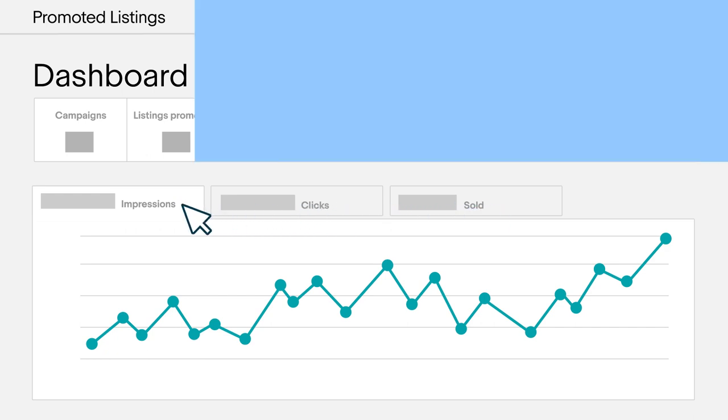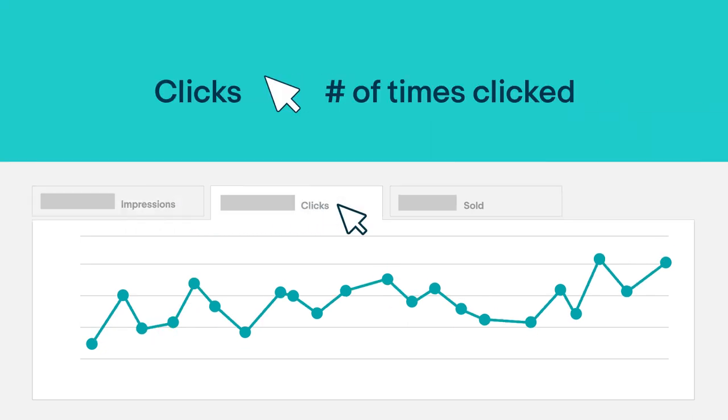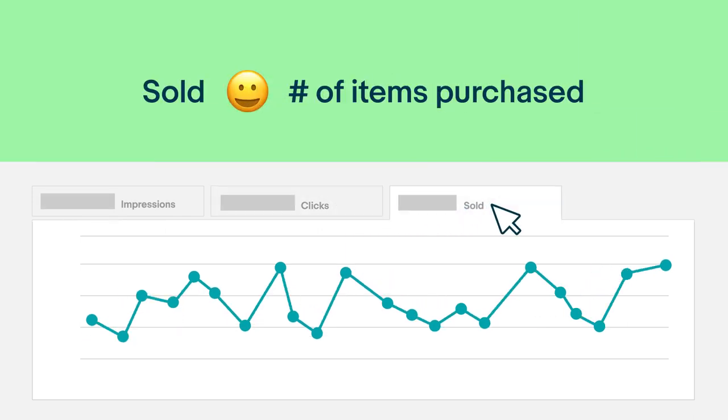Impressions are the number of times your promoted listing was shown. Clicks are the number of times buyers actually clicked on it.